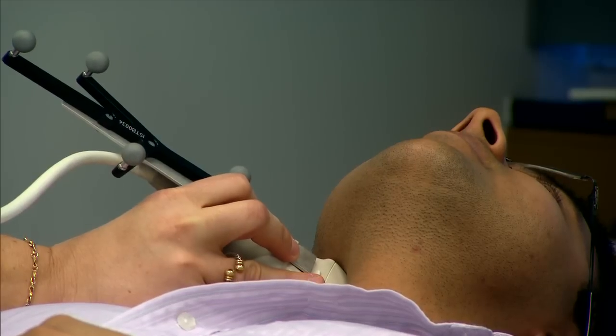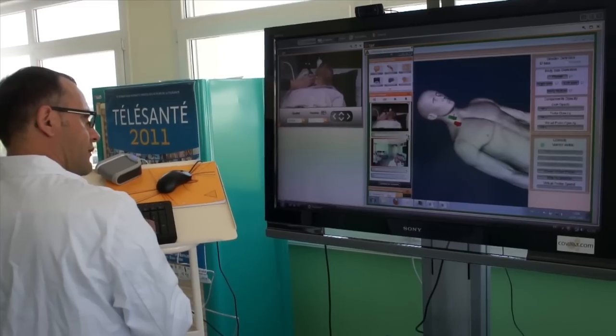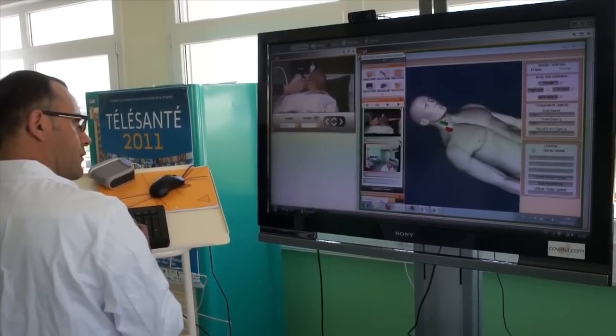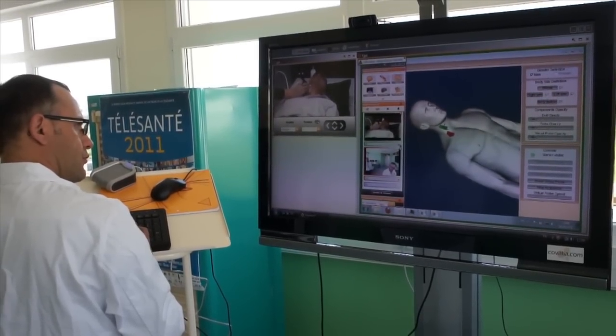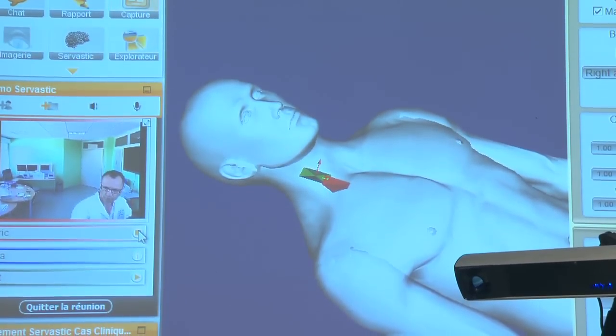What we have developed is that we have equipped a normal ultrasound probe with markers that are visible by a tracking system. The tracking system allows us to position this object in 3D with respect to the patient. This 3D position captured by the tracking system is then reported on the remote side on a 3D model of the patient, allowing the remote expert to really visualize the position of the probe.